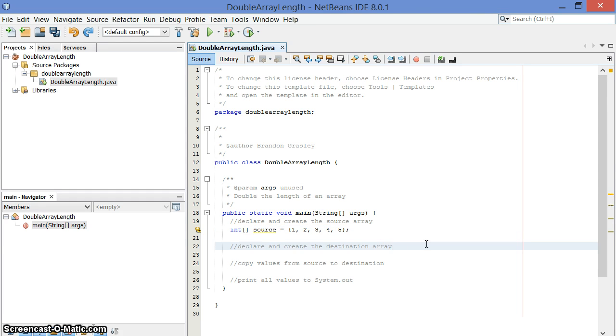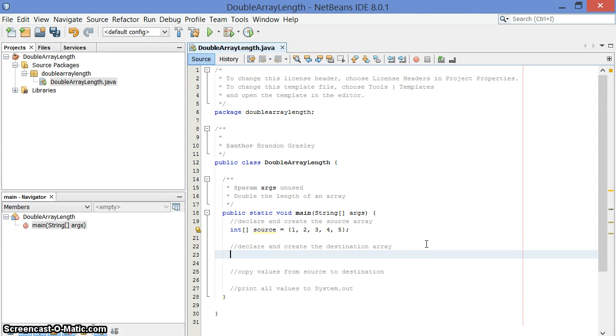But you can't actually double an array directly. You can only make new arrays that are bigger and copy stuff from one to the other. So that's what we're going to do.